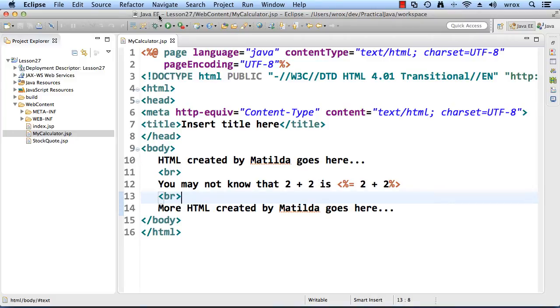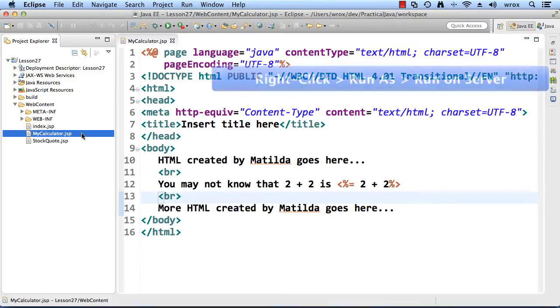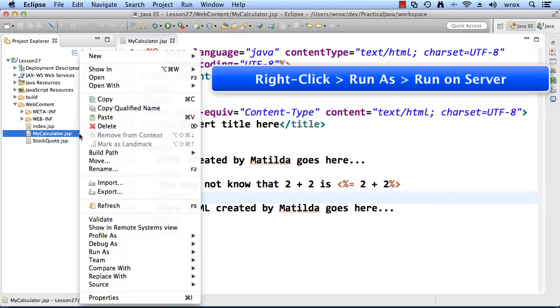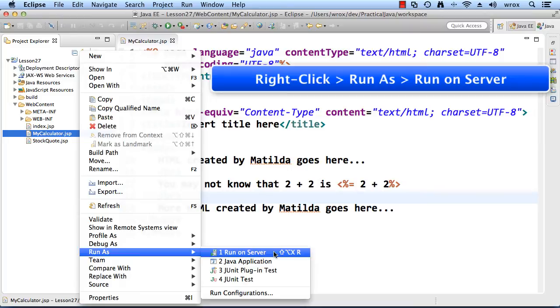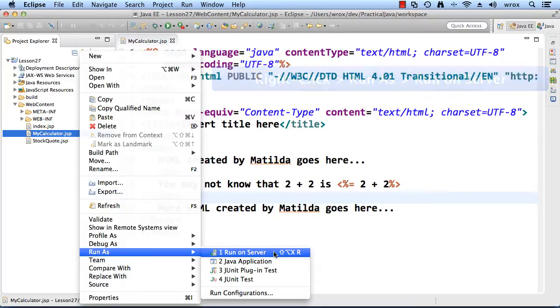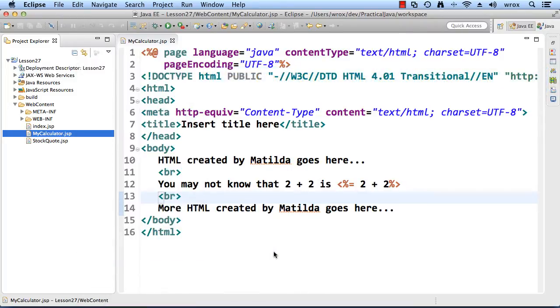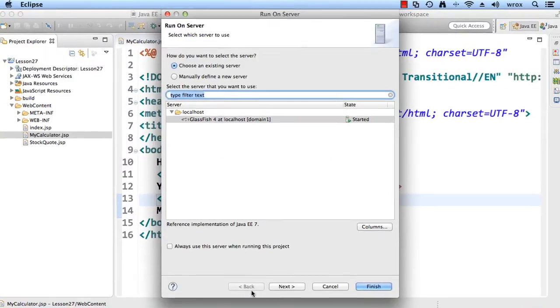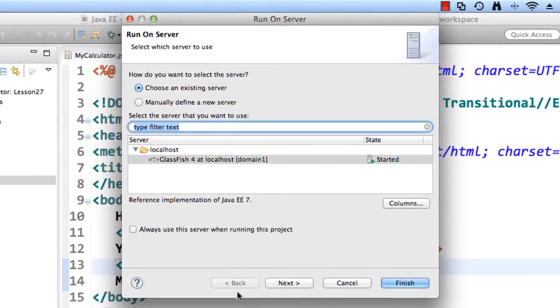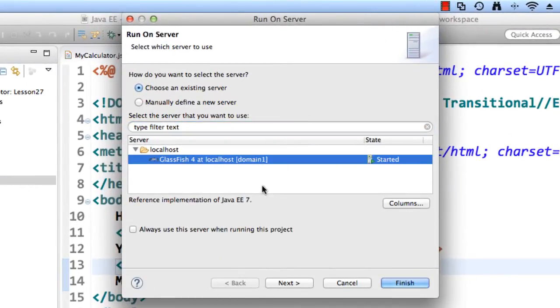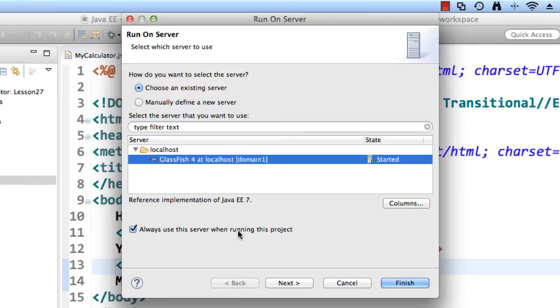All right, so let's go ahead and run this application. I'll just right click on the file, mycalculator.jsp. I'll say run as, and then run on server. The first thing it's going to do is prompt me to which server to run it on. I'll choose the GlassFish 4 that we set up in the previous videos. I'll also check the box to always use this server when running this project, just so they don't ask us this question again. I'll just hit finish.